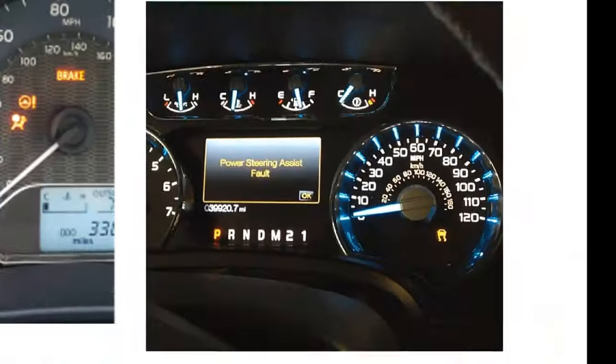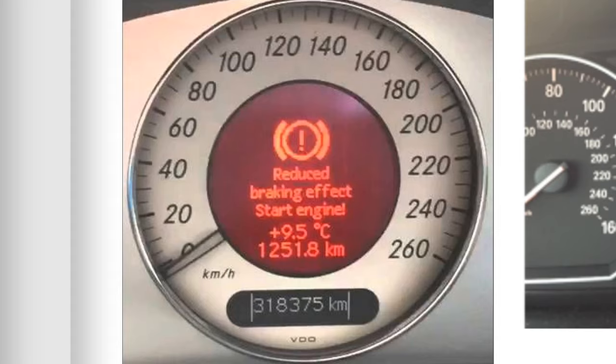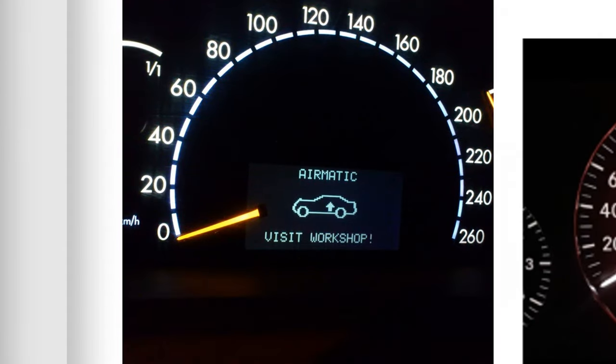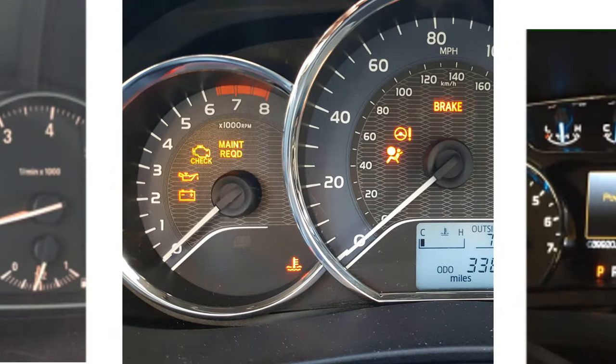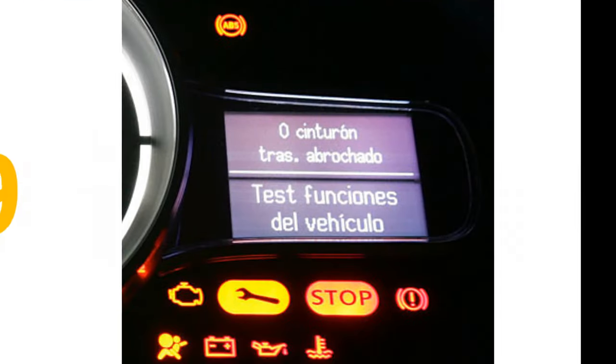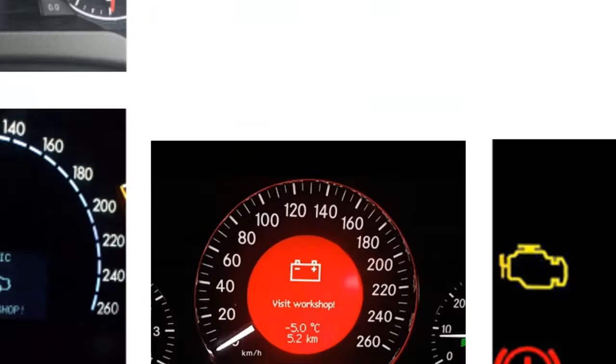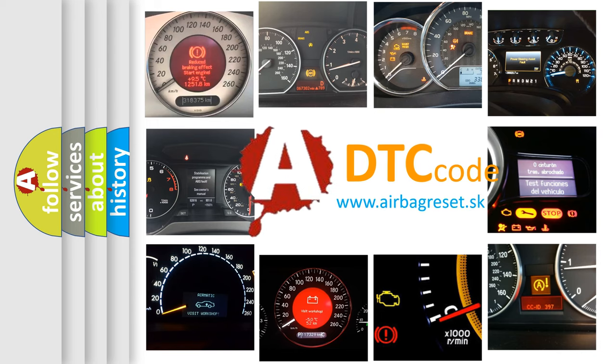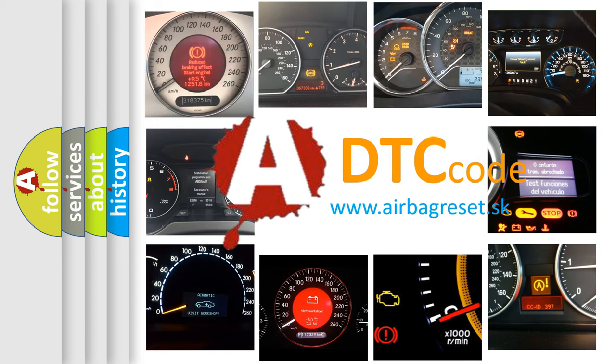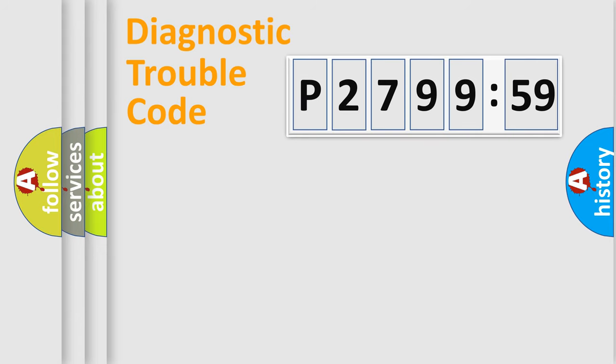Welcome to this video. Are you interested in why your vehicle diagnosis displays P2799859? How is the error code interpreted by the vehicle? What does P2799859 mean, or how to correct this fault? Today we will find answers to these questions together.